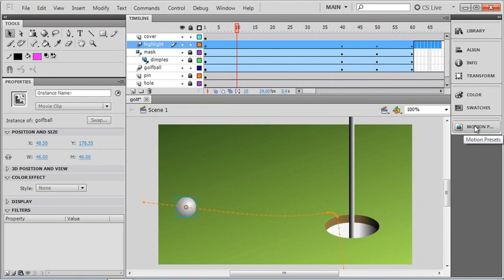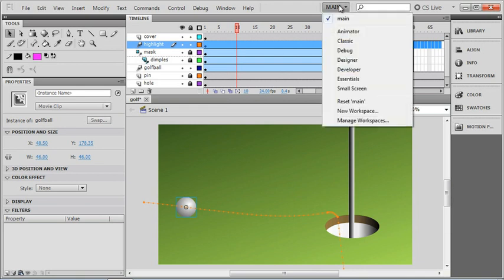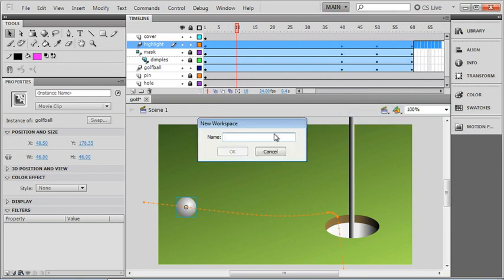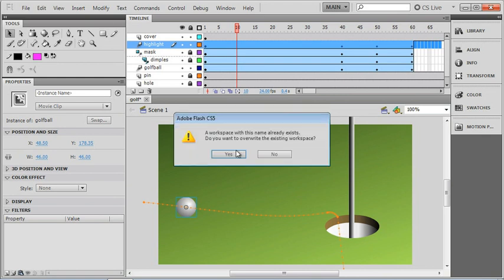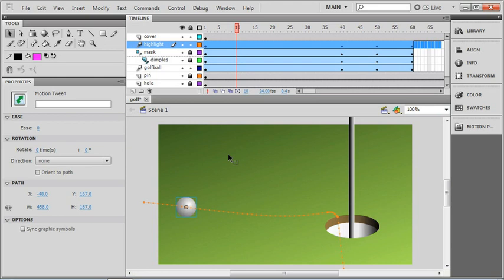And just to make sure it stays there, I'm going to go up to my workspace settings and I'll just choose new workspace again. We'll type the same name in, main, and it'll warn me that I'm overriding the old one, but that's okay, we're just updating it.